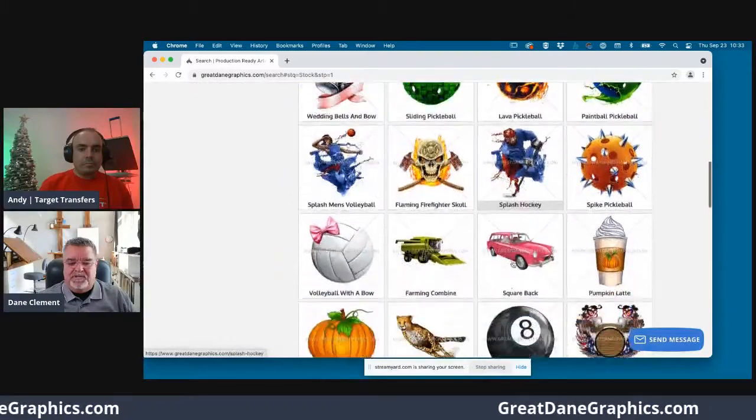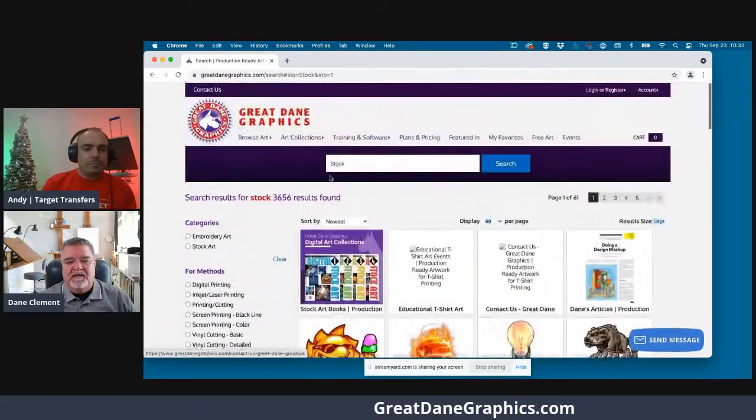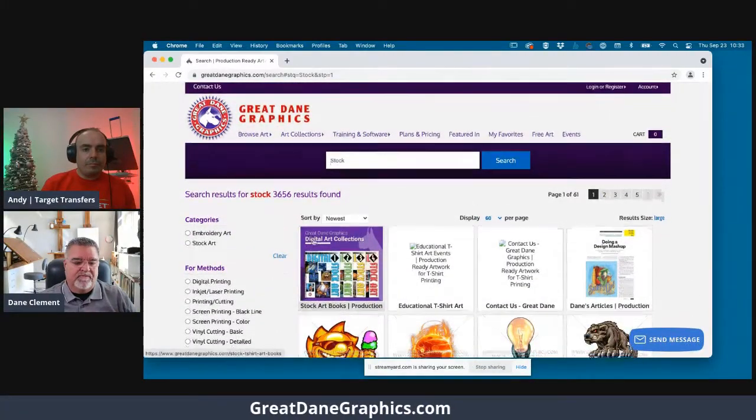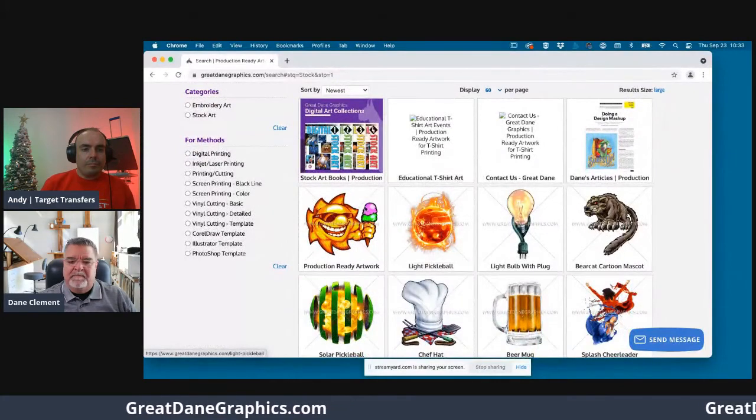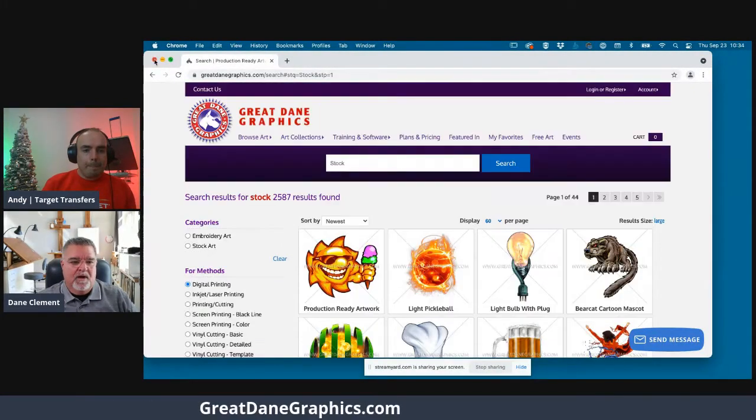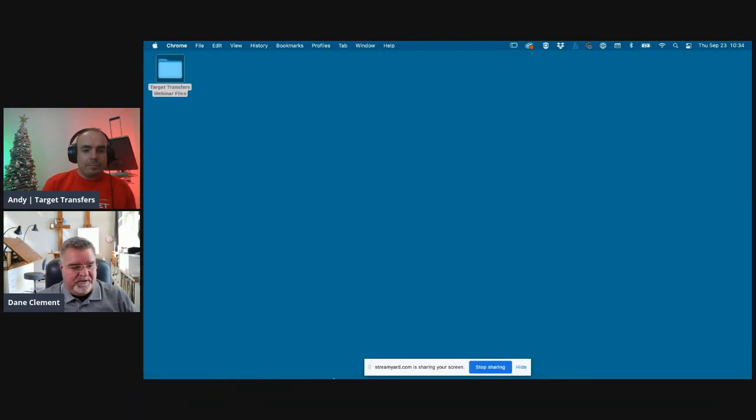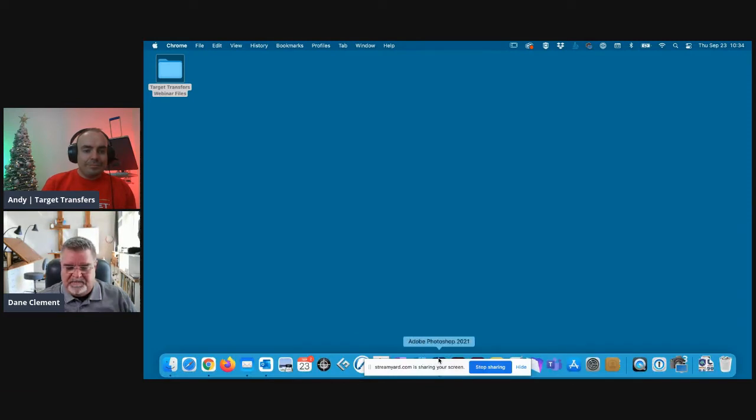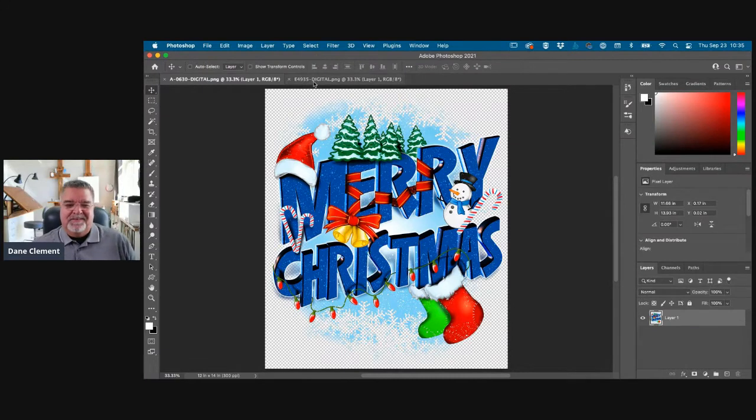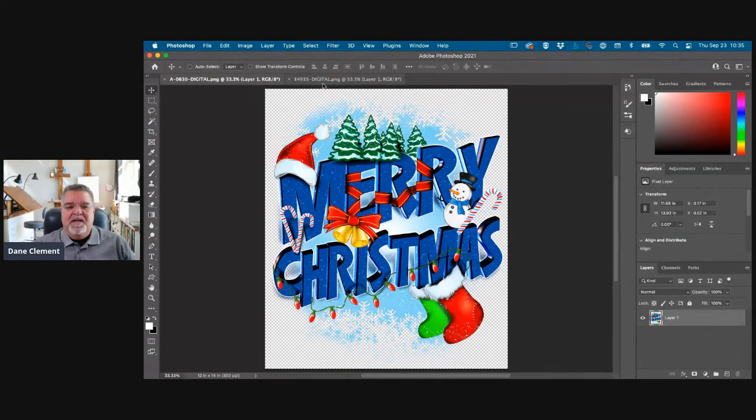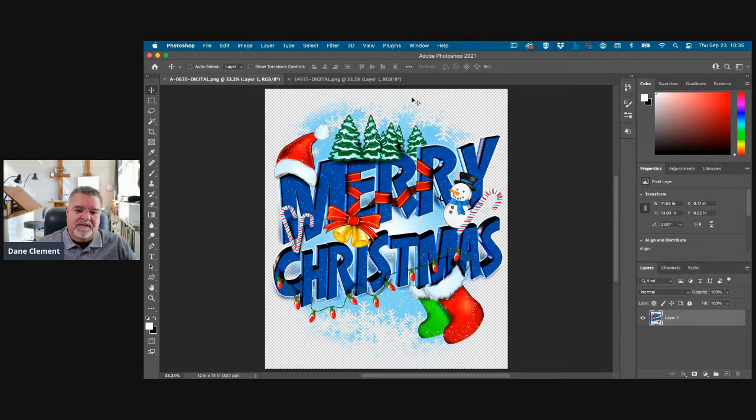You can search by decorating method too. Without further ado, let's get into the fun stuff. Let's go find my Photoshop here. So we're going to do a Merry Christmas design because Halloween's here already. So a couple of things to look at. If you notice, you can see that this design sort of fades away at the top and the bottom.